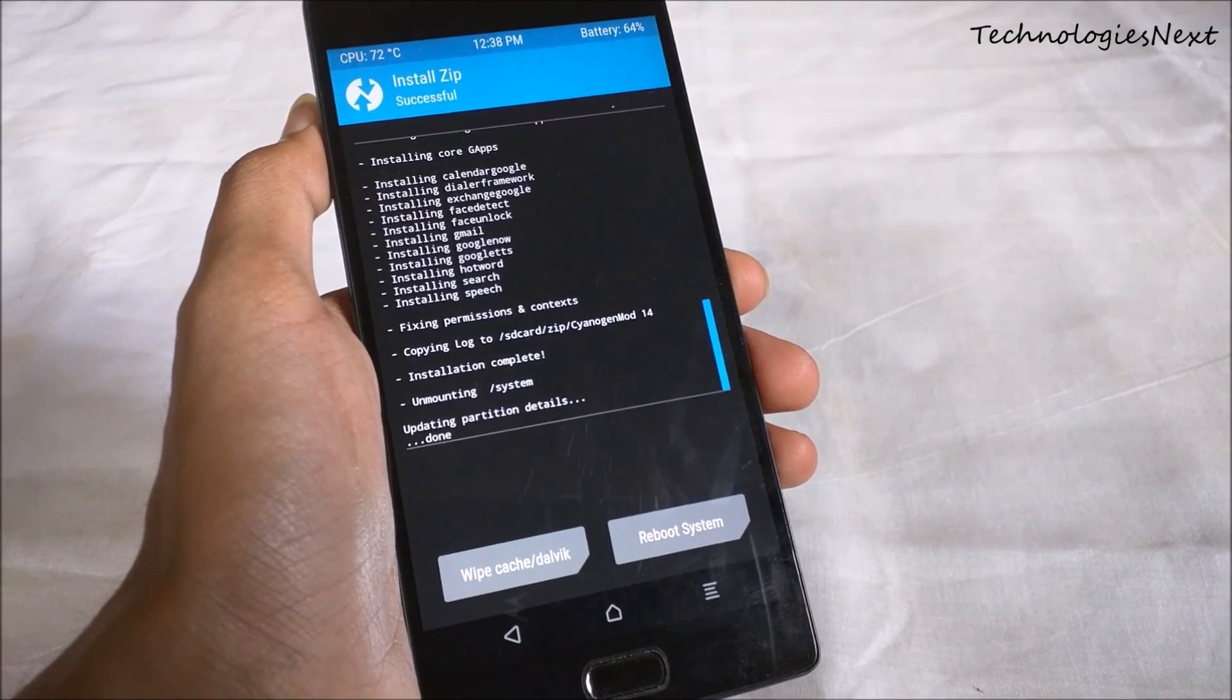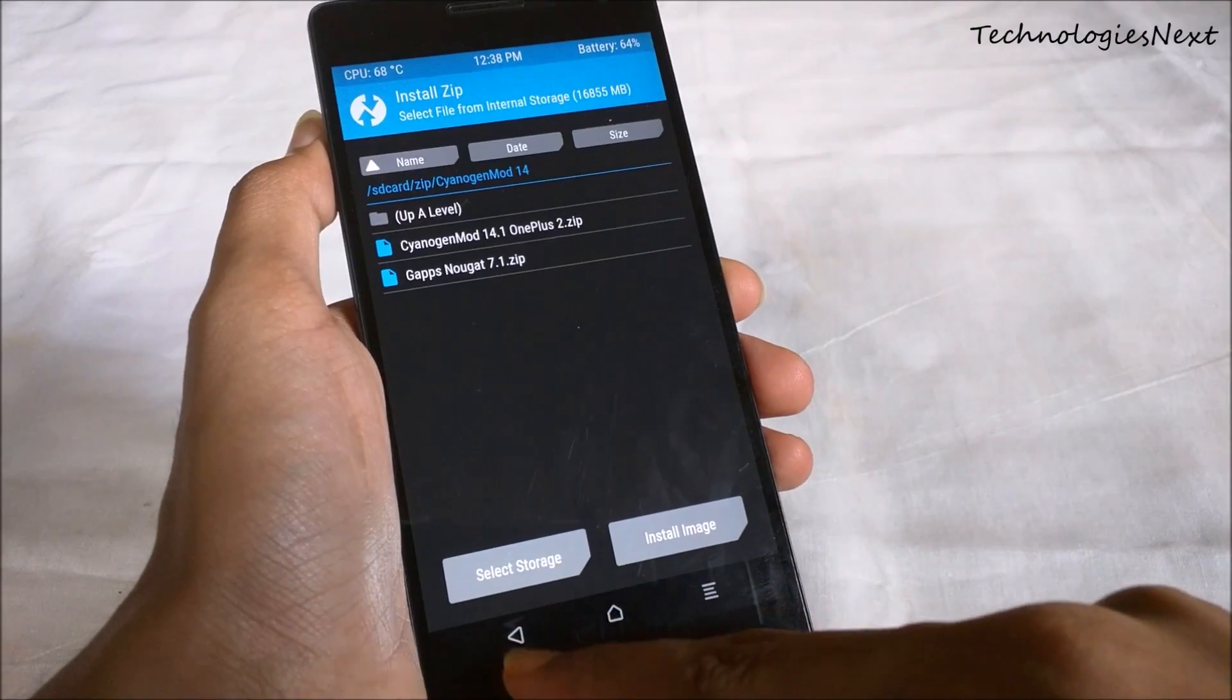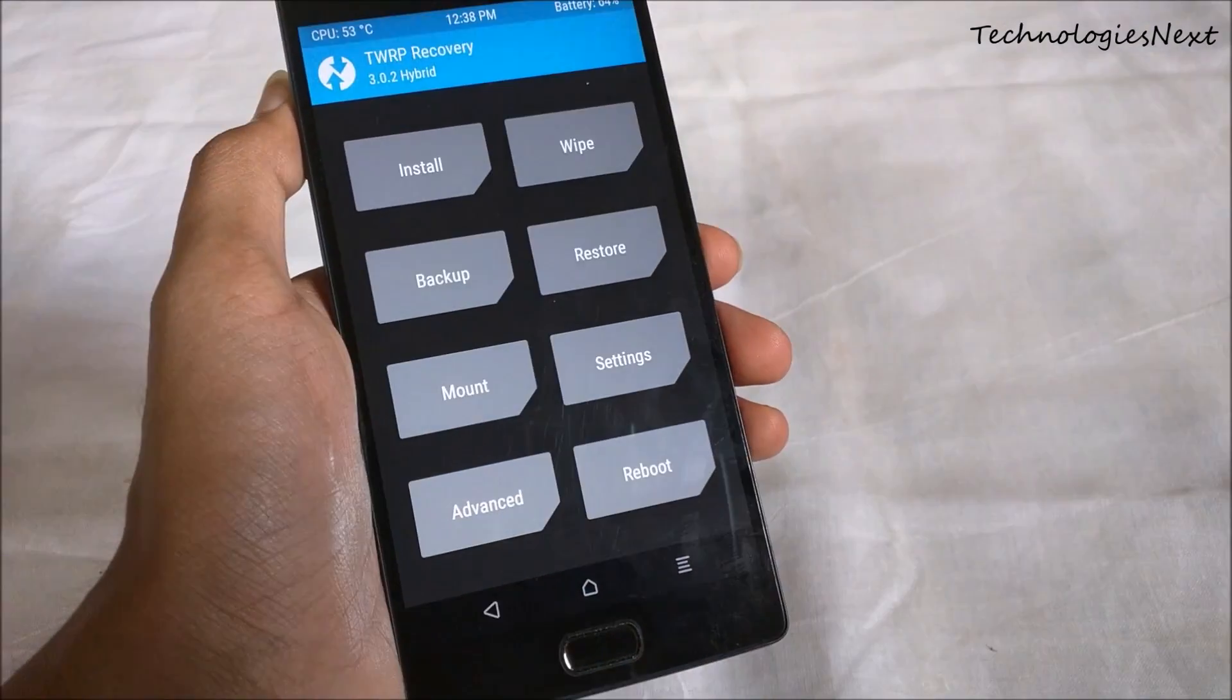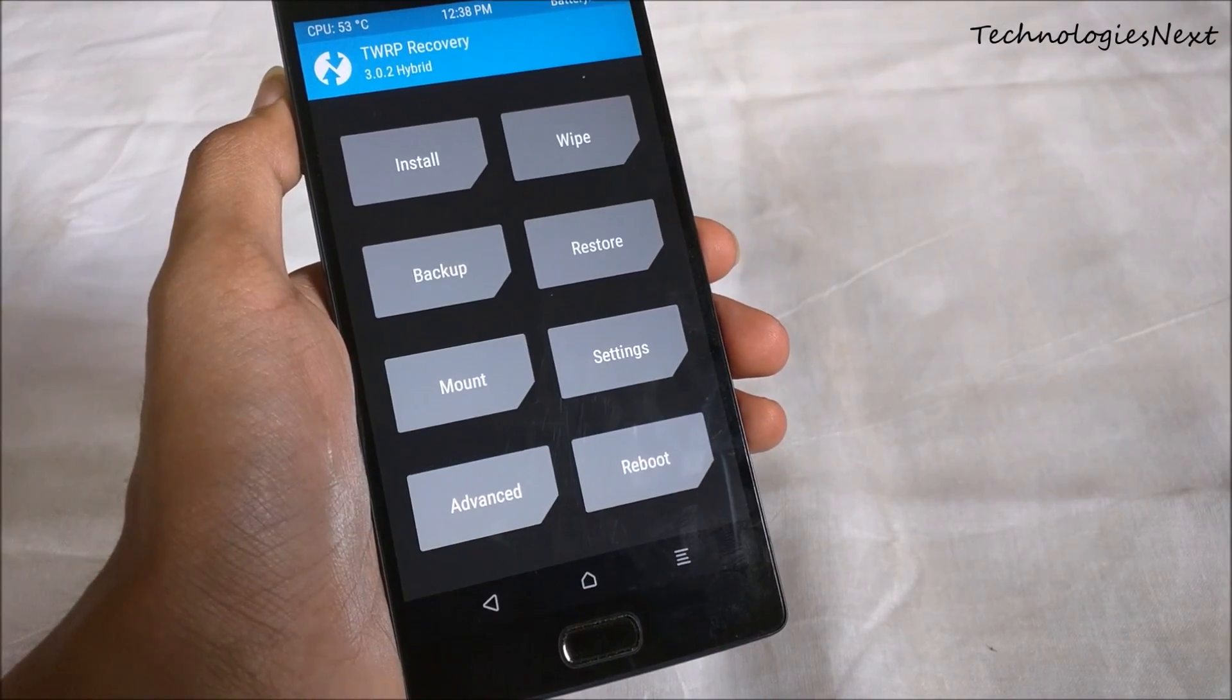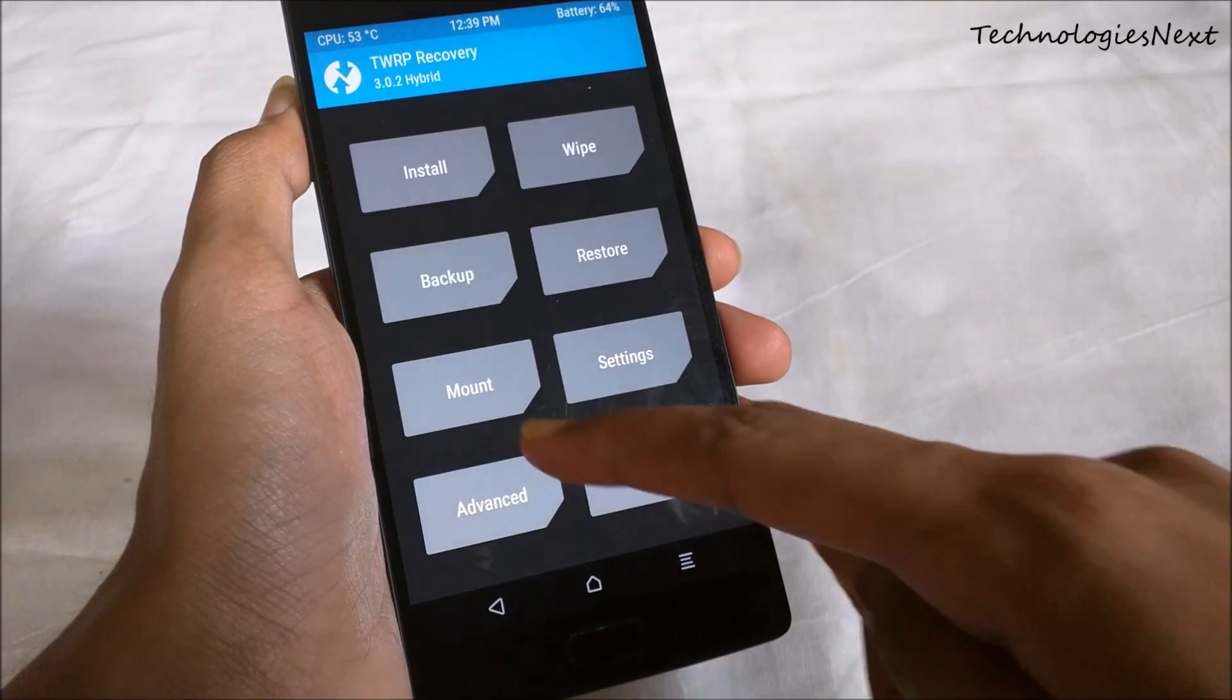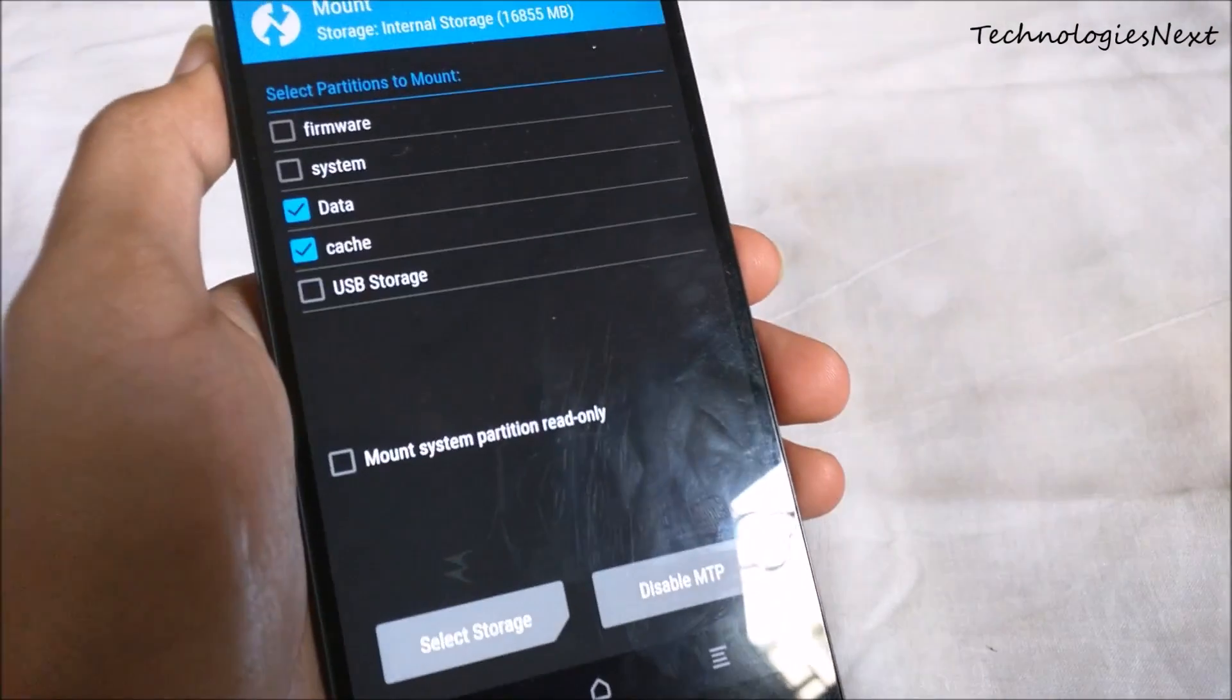Once the flashing is done, click on the back button, go to mount and tick system.